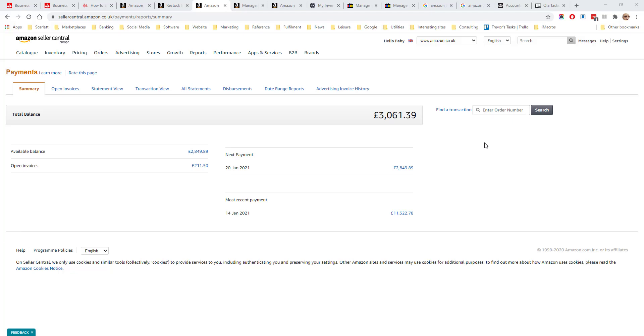The reports section of Amazon is where you can get details of the payments to your account and also the performance of your account. It is accessed from reports in the top menu.